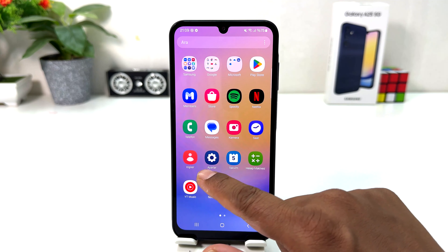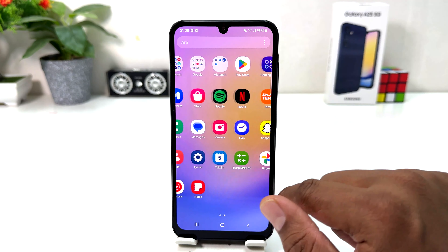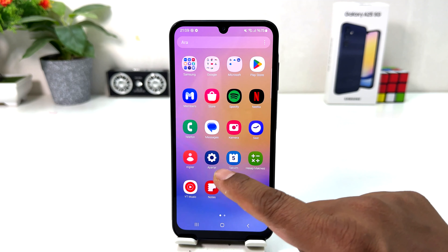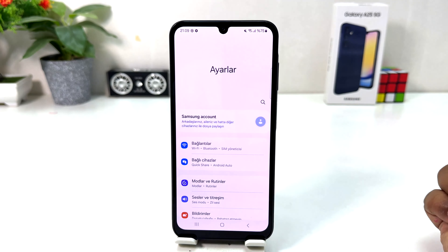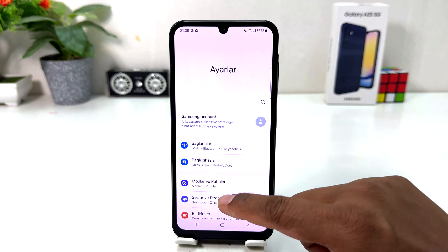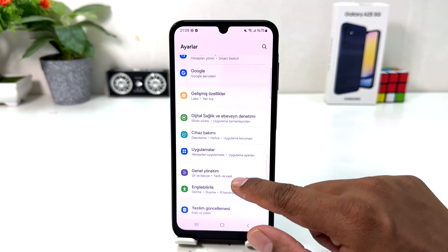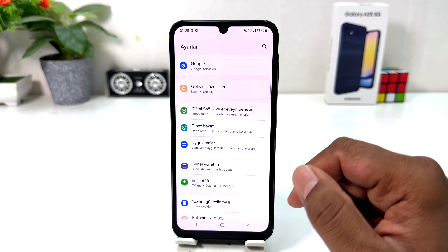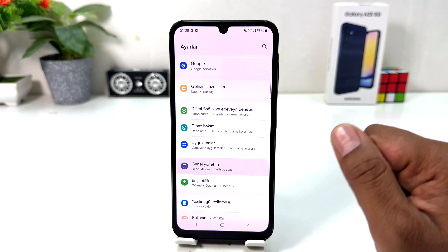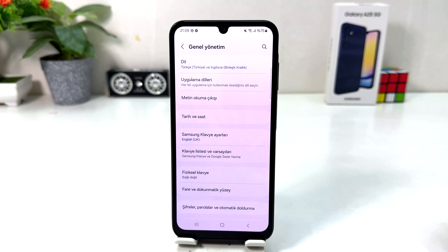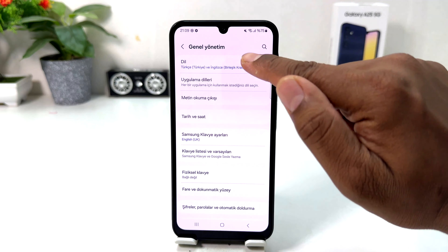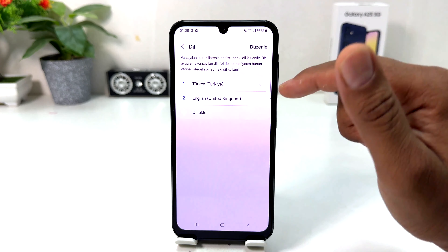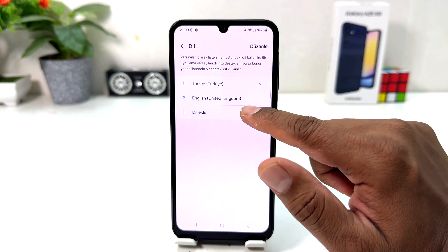What we will do is follow icons rather than reading text. Jump to the top section and find the gear icon — we're going to click on it. After that, scroll down until you find the General Management icon and click on it, then choose the first option which is Language.